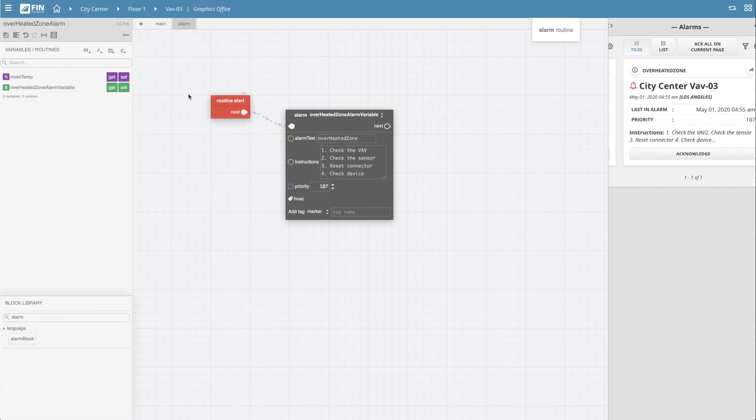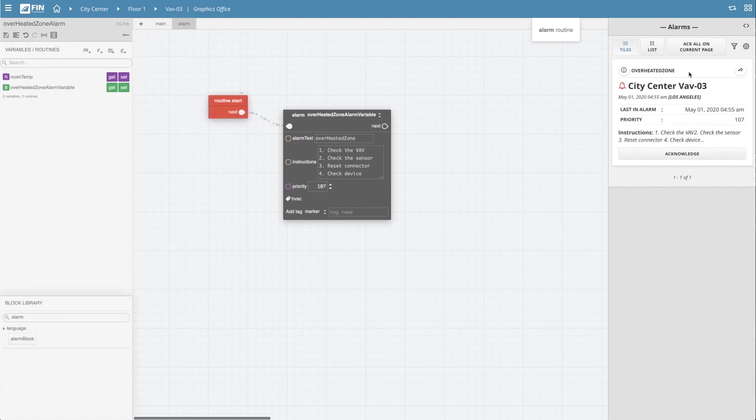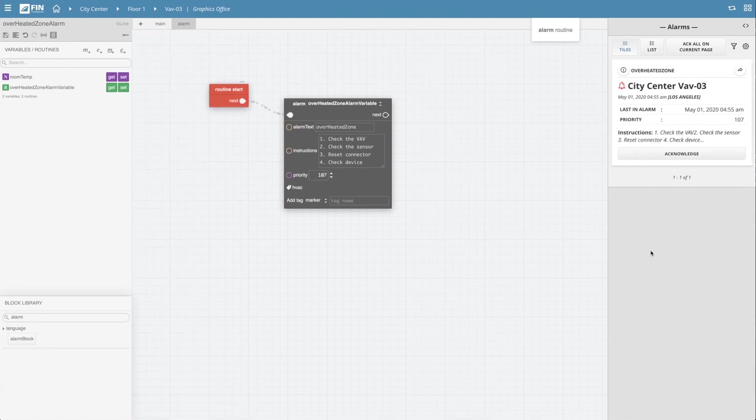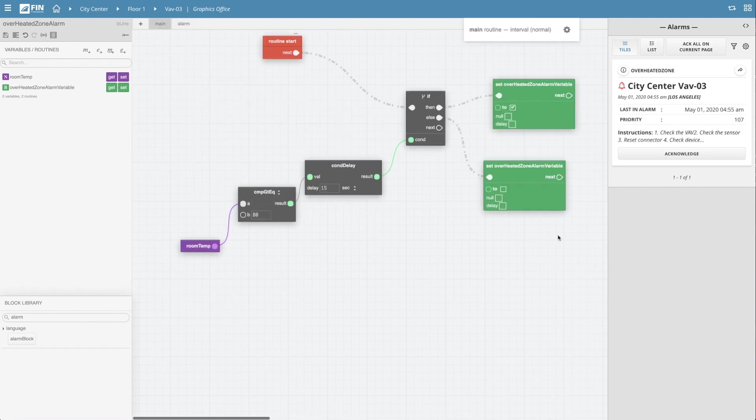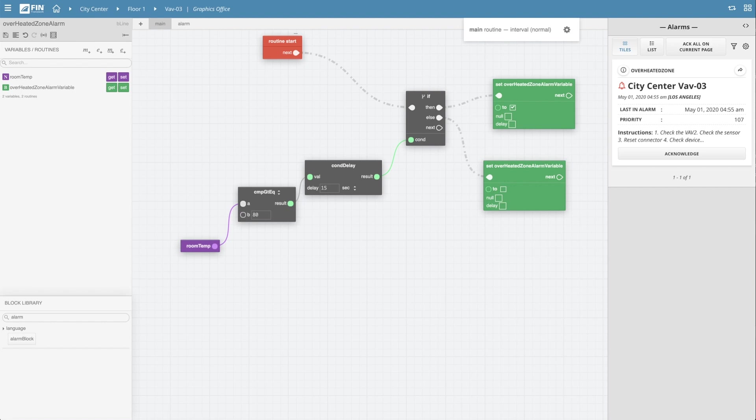All right so hopefully this demonstration has helped you understand how to use the logic builder application to create a basic alarm for your system. Within just a few minutes we harness the power of tagging and combine that with our alarm logic program to run on various amounts of equipment and as we mentioned in the beginning of the video this basic knowledge is just the start to all the control logic possibilities that can be put together using the logic builder.